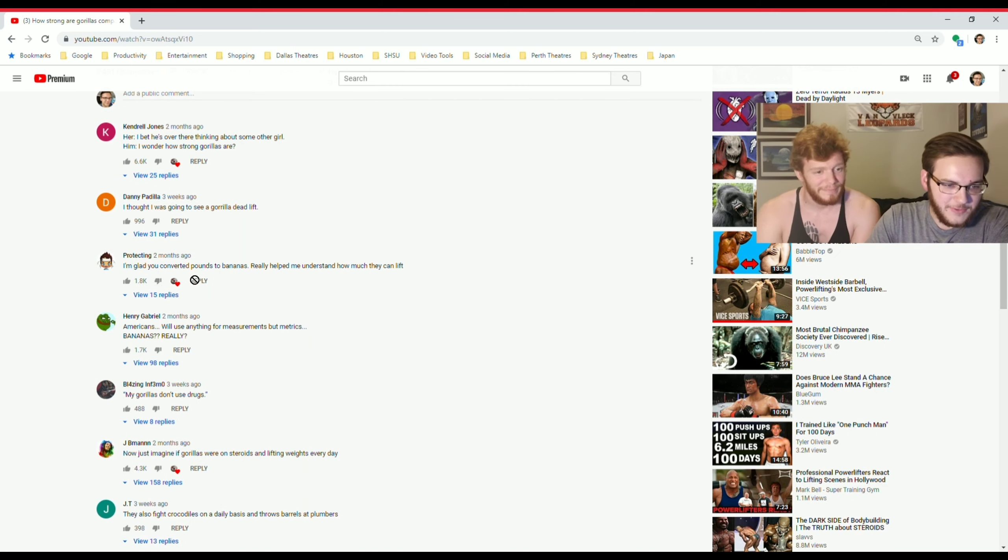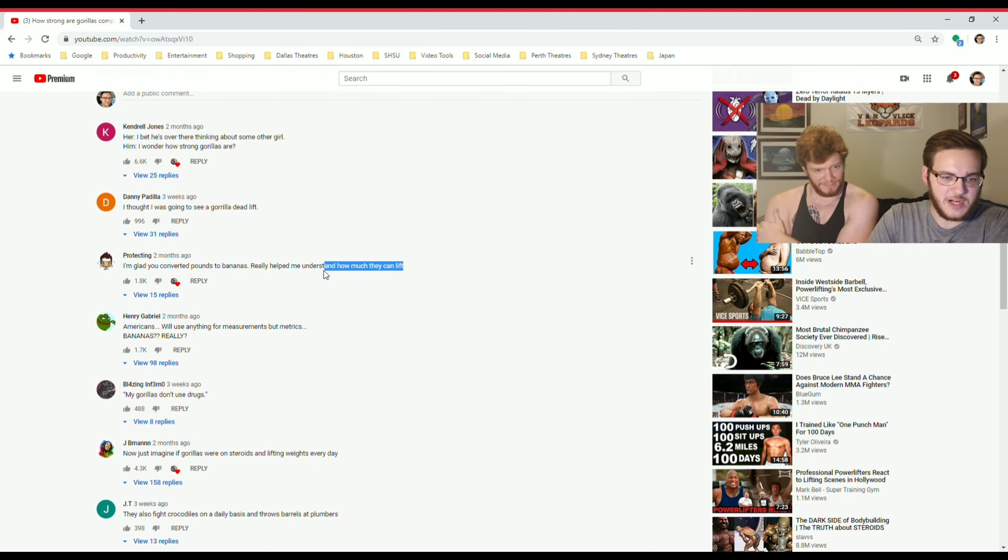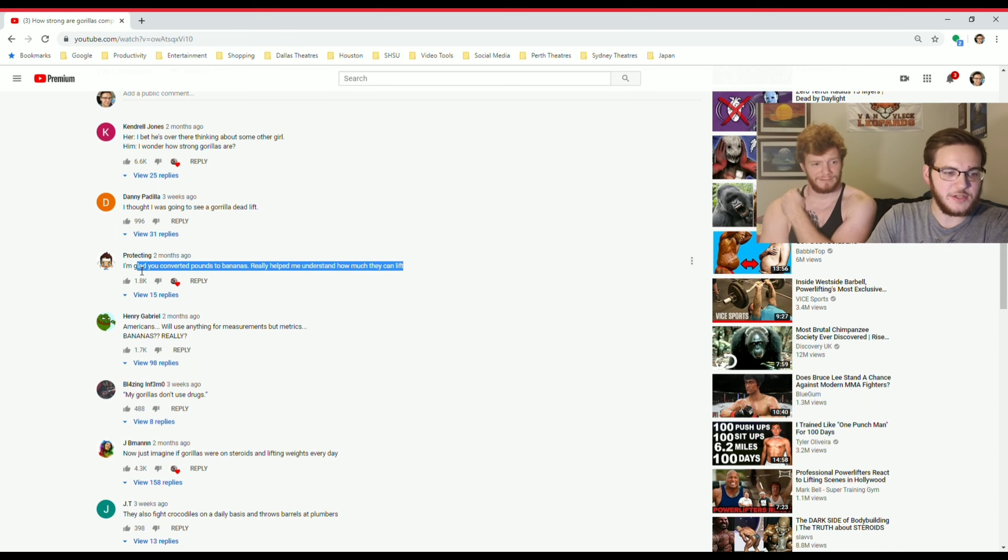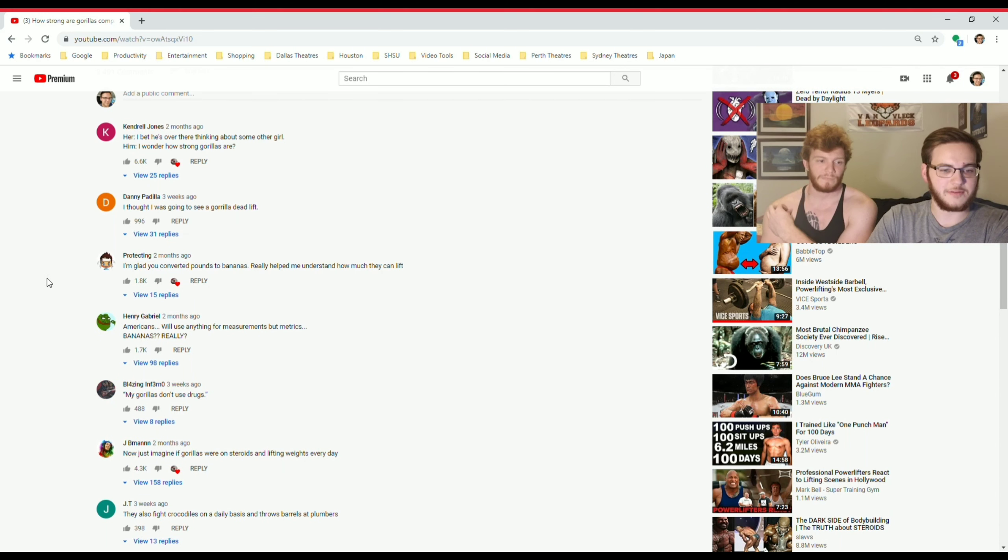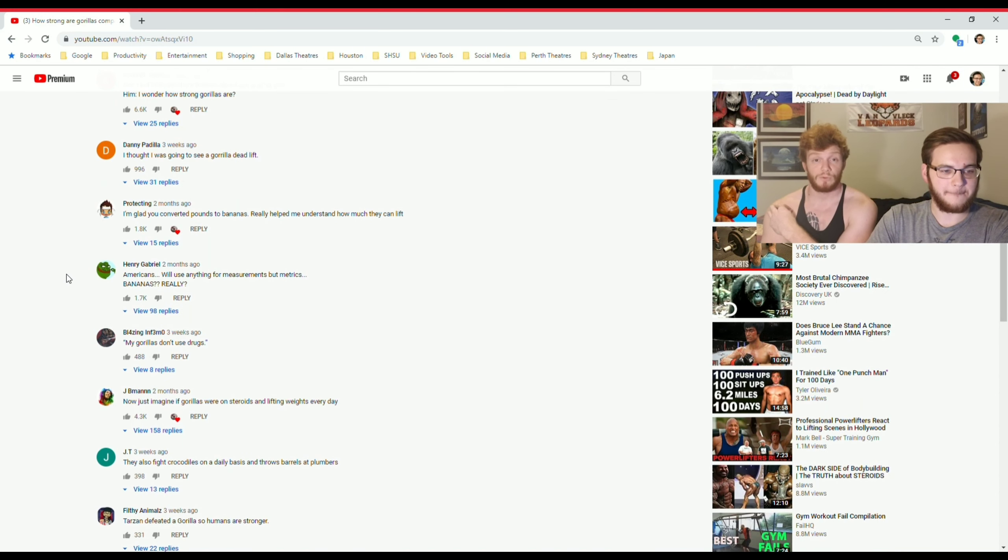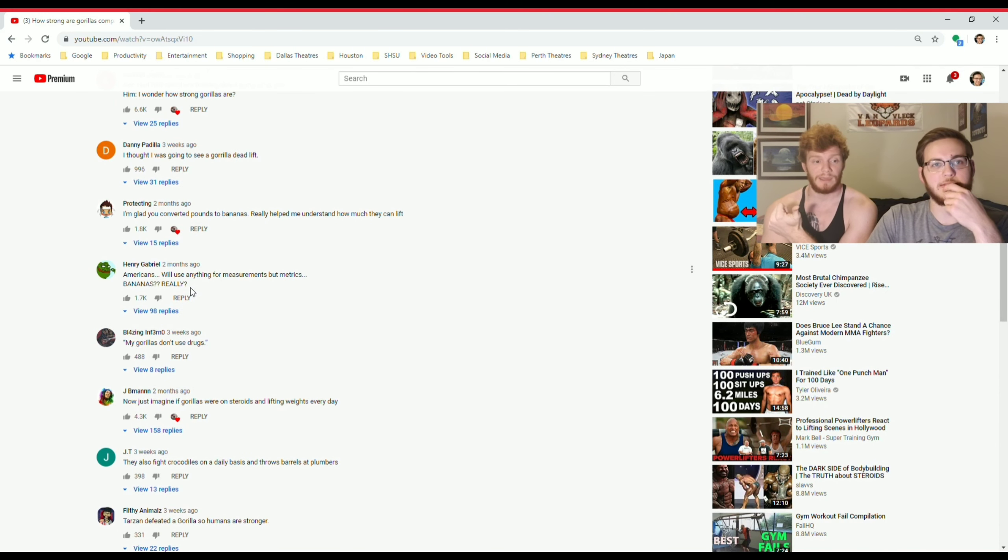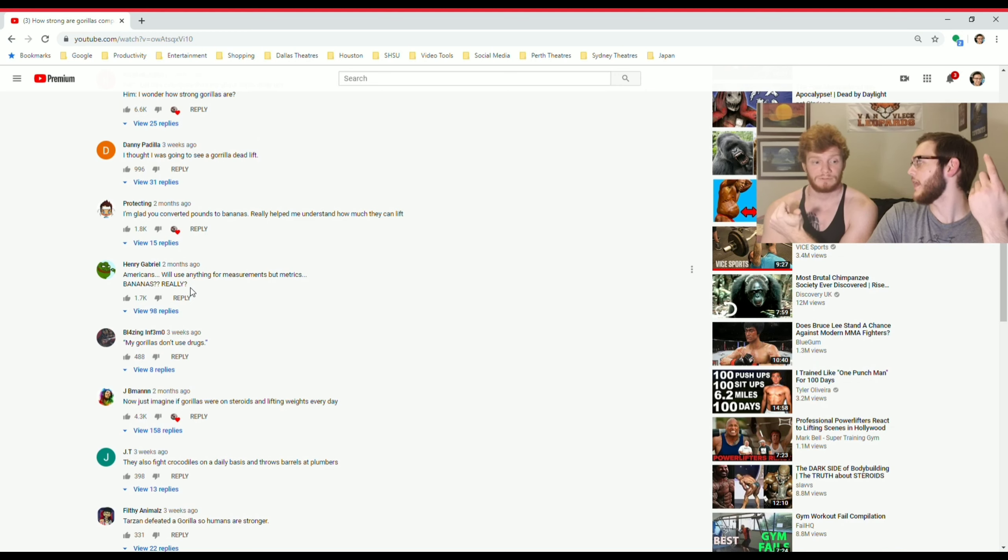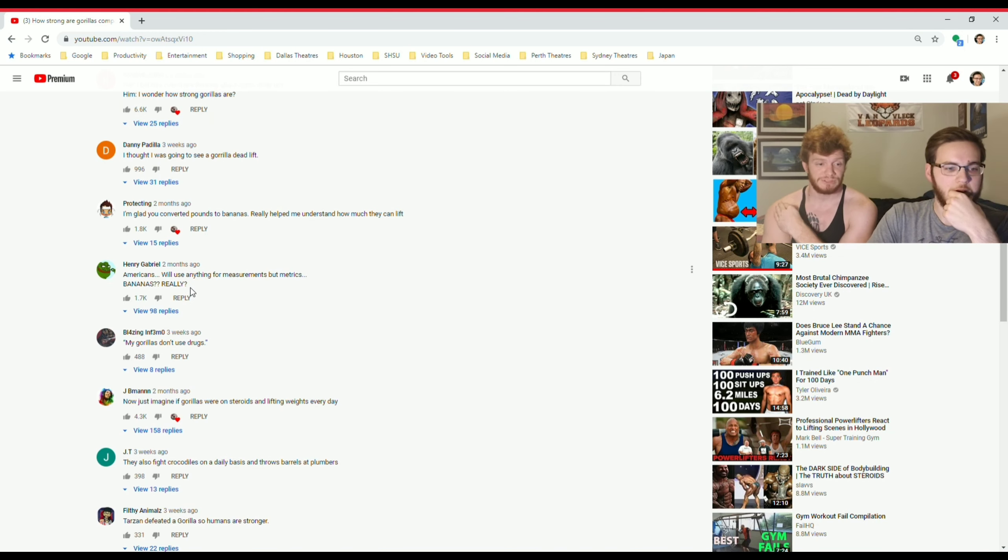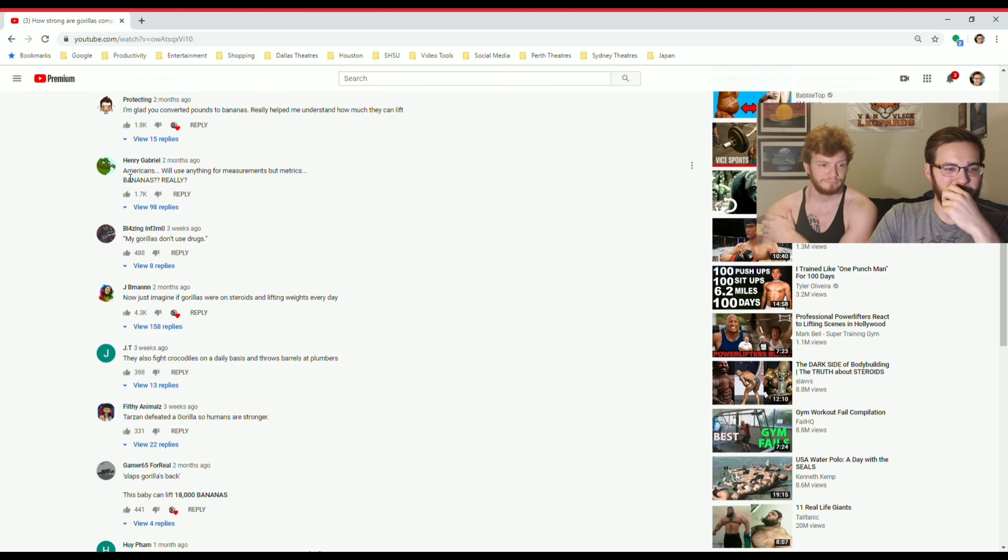I'm glad you converted pounds to bananas, really helped me understand how much they can lift. See, that's a good guy got the joke. Here in America, we only go by bananas. That's our unit. Pounds are useless, really. I like bananas more. Yeah, that's what we're converting to in the school system. So I thought I was doing a favor.